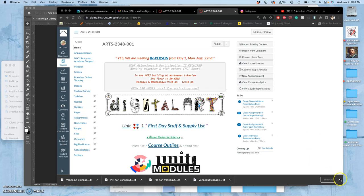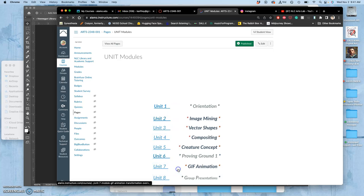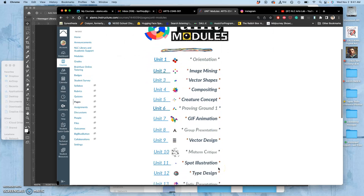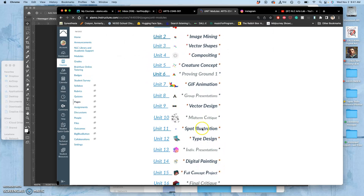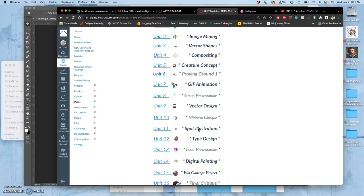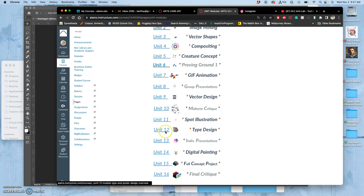We are starting a new unit module today. We just finished our spot illustration, our full-color spot illustration, which was free-floating and can be used on products like t-shirts and stickers. Now we go to a small unit on type design.